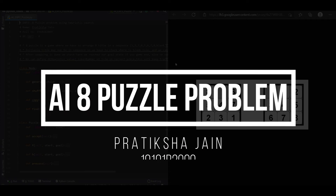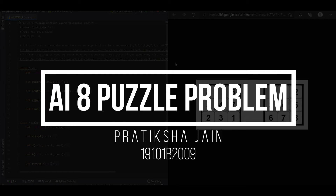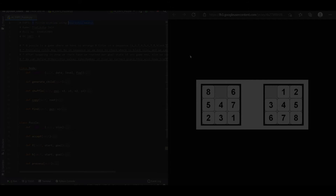Hi, this is Pratiksha Jain and in this video I am going to explain a code related to a puzzle problem using heuristic search.